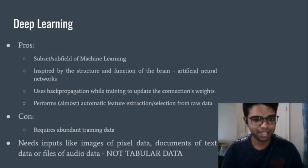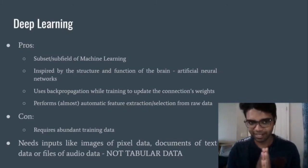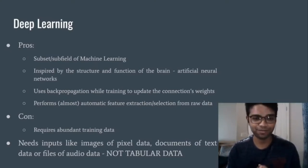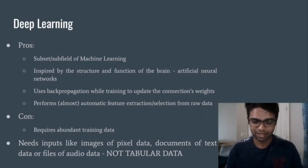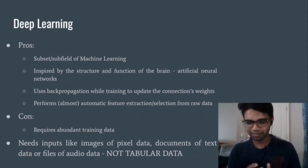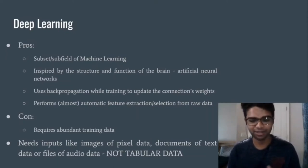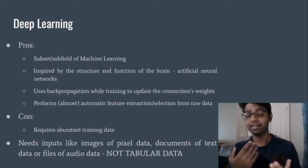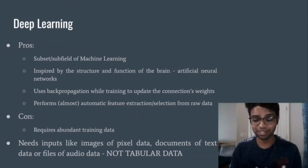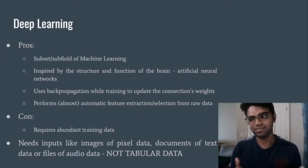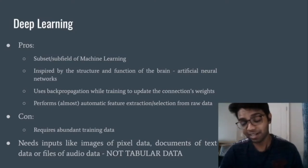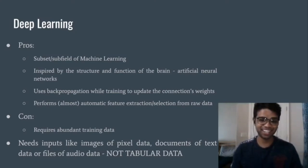First, I will give you an overview of what deep learning is and why you should use it. Deep learning is a subfield or subset of machine learning or artificial intelligence. It is modeled after the structure and function of the human brain — or the animal brain — and since the animal brain has neural networks, deep learning has artificial neural networks.